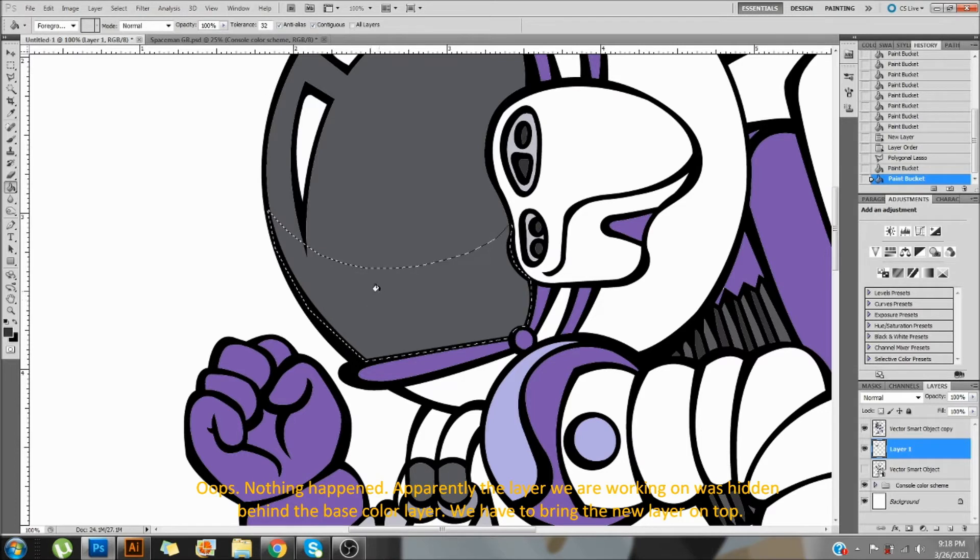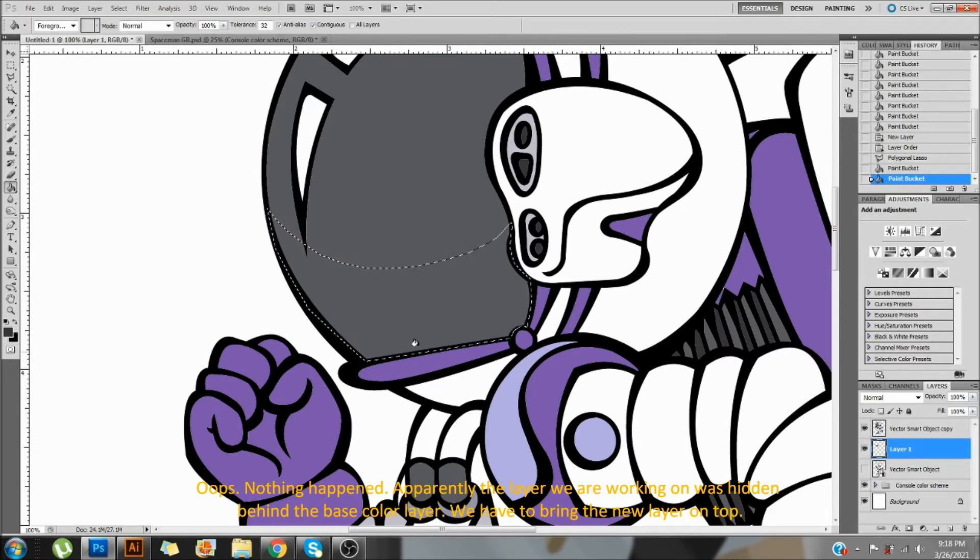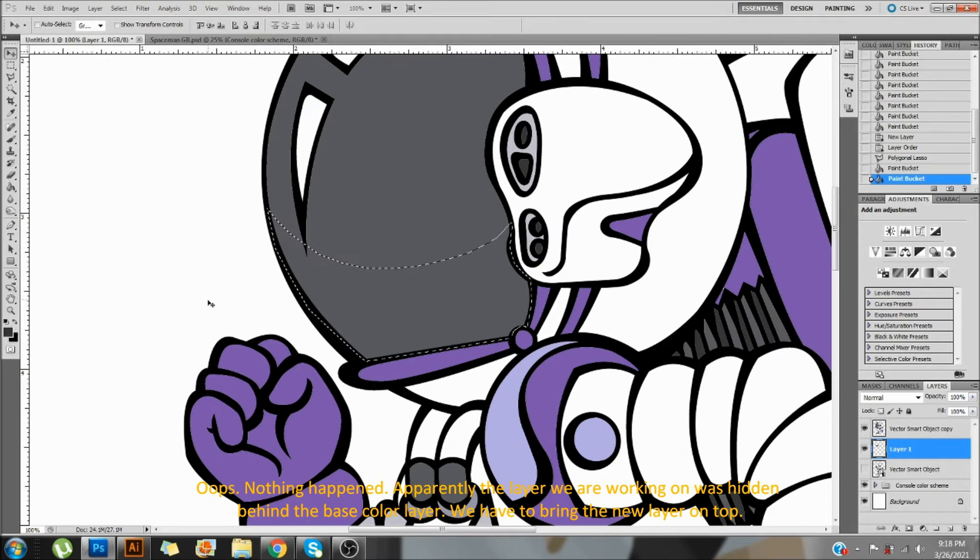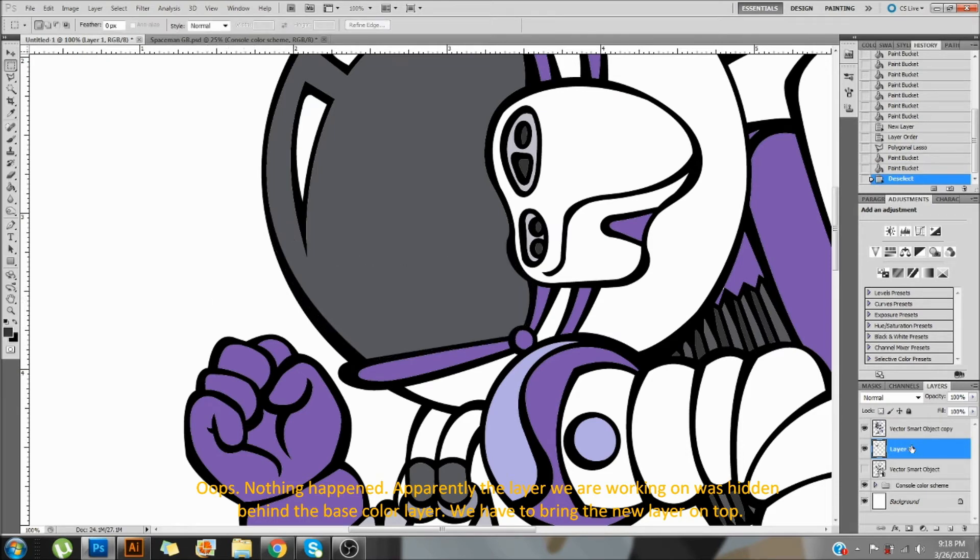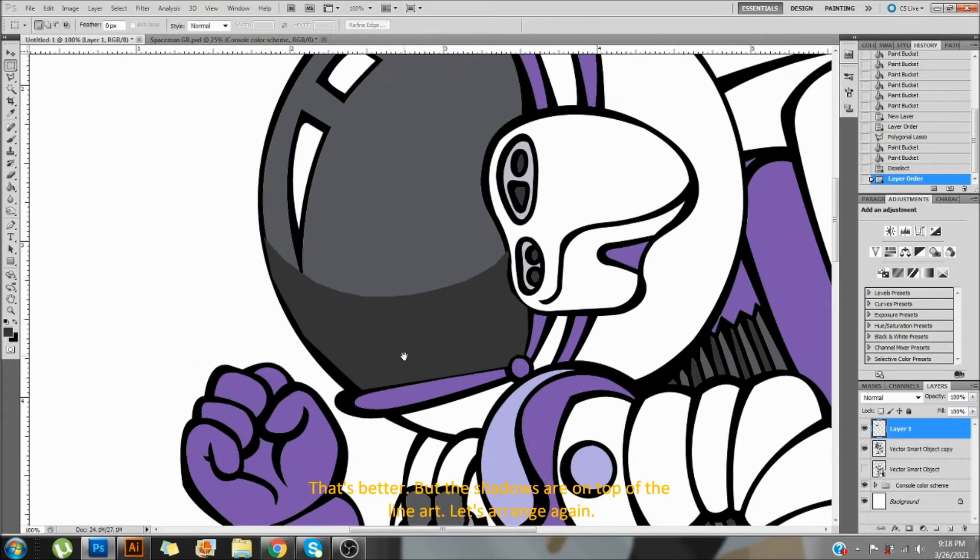Oops, nothing happened. Apparently, the layer we are working on was hidden behind the base color layer. We have to bring the new layer on top. That's better.